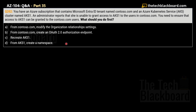Question number 202. You have an Azure subscription containing a Microsoft Entra ID tenant named contoso.com and an Azure Kubernetes Service (AKS) cluster named AKS1. The administrator reports she is not able to grant access to AKS1 to users in contoso.com. You need to ensure that access to AKS1 can be granted to Contoso users. Options: A) From contoso.com, modify the organization relationship settings. B) From contoso.com, create an OAuth 2.0 authorization endpoint. C) Recreate AKS1. D) From AKS1, create a namespace.